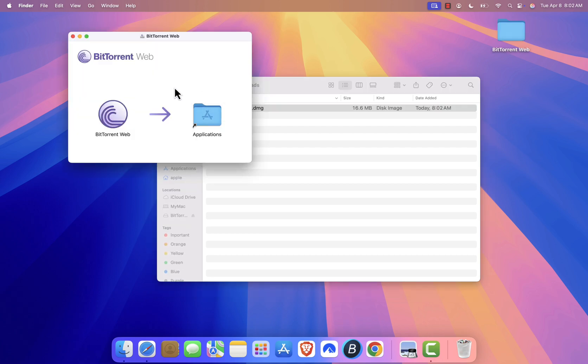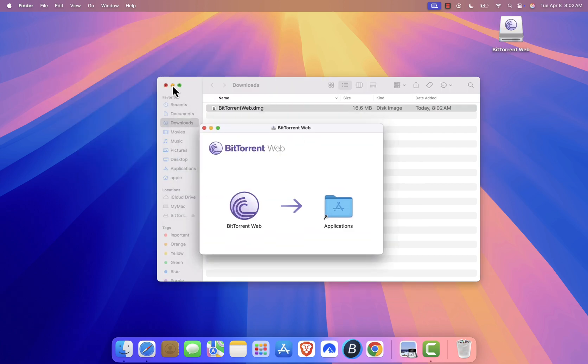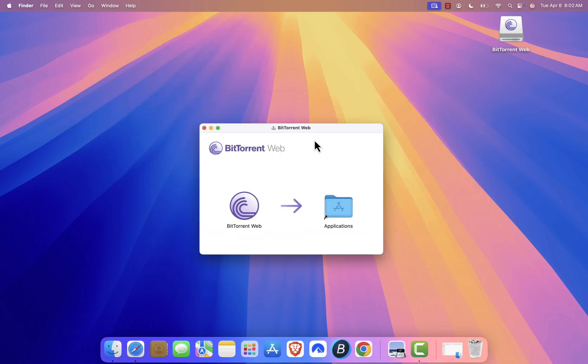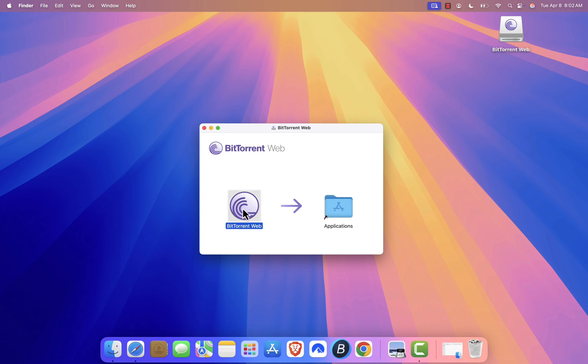A new window will appear showing the BitTorrent app icon. Drag this icon into your Applications folder to install the software.